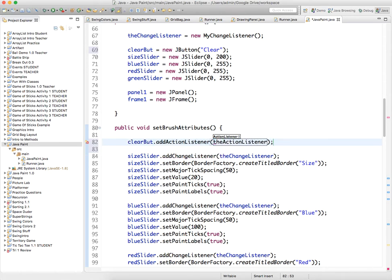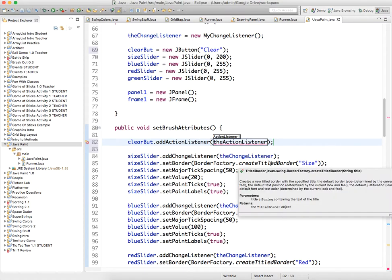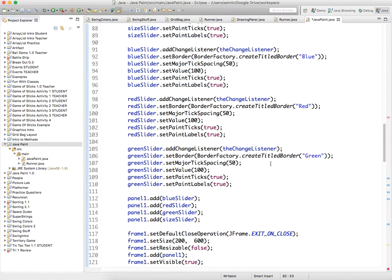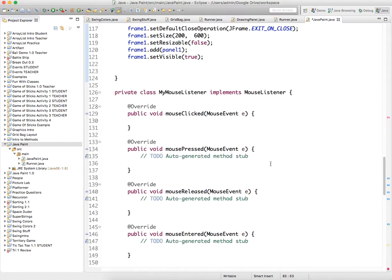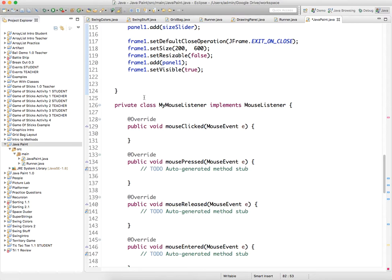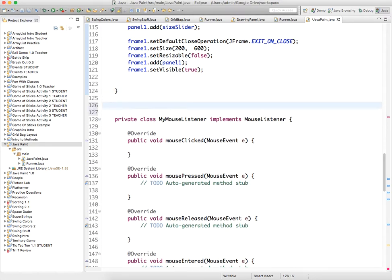And we haven't added an action listener class yet, so we need to go down quickly, create it, and again it's very easy, so private class.